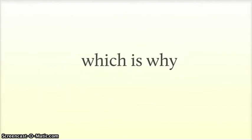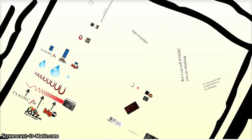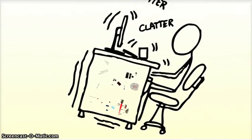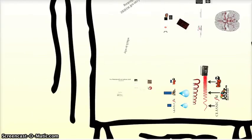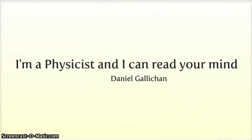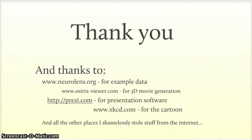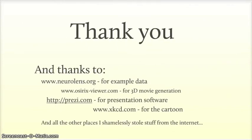I am a physicist, and I can read your mind. Thanks very much for watching, and if you're interested in finding out more, it's a good place to start on Wikipedia. There's lots of links to all kinds of stuff on there.